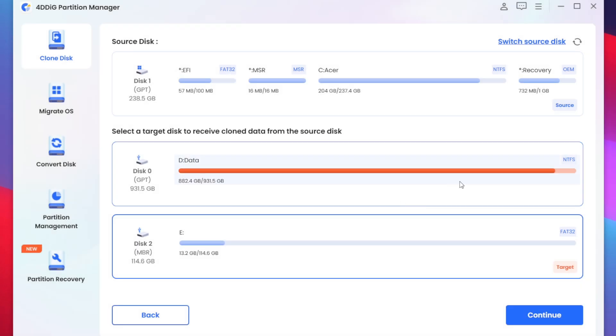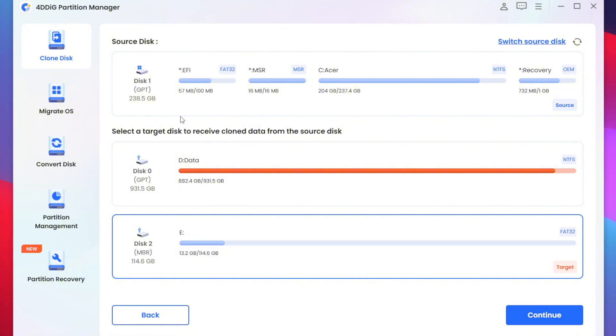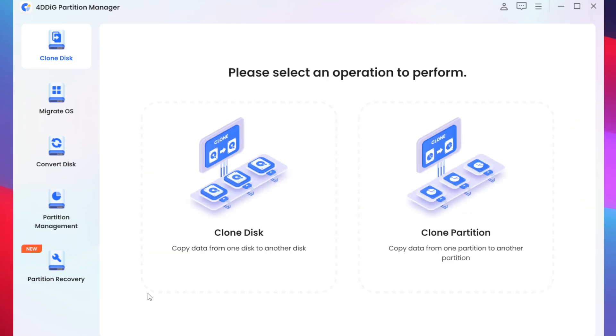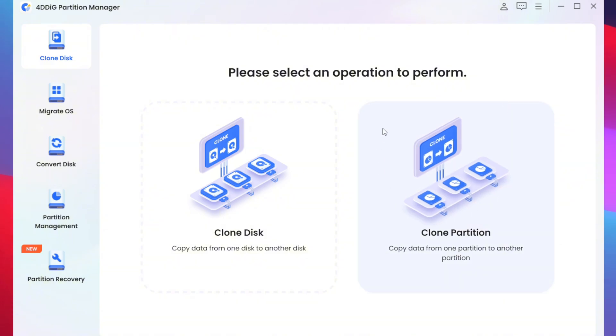This process will only work if your target disk size is greater than your source disk size. But don't worry let me show you another cloning method which is known as cloning partition. Now as currently I don't have enough storage for the disk 1 I won't be able to clone the entire disk but there is a solution.